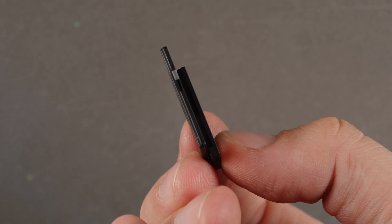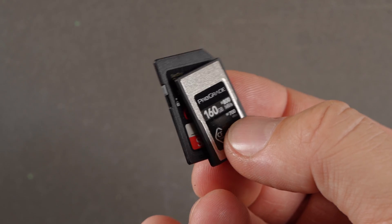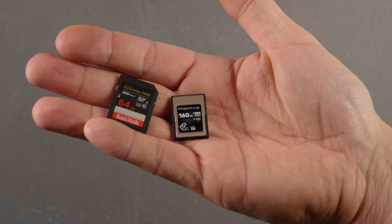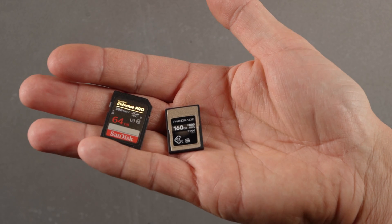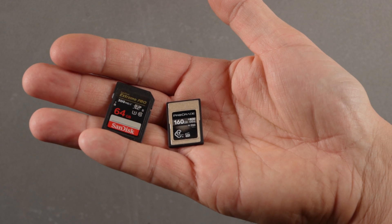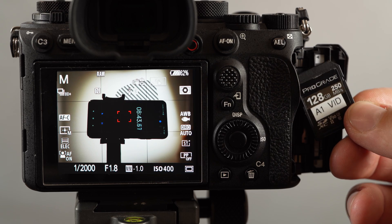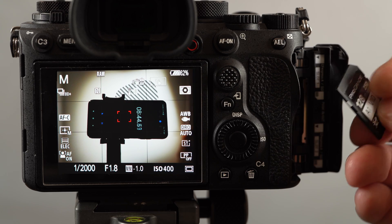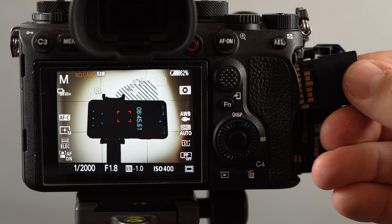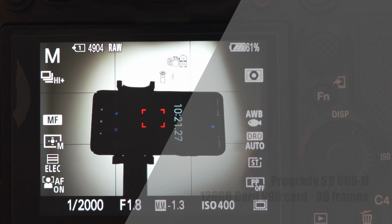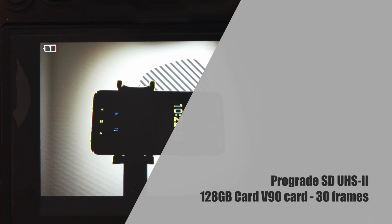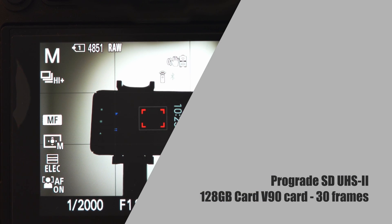For our test, and to our surprise, our fastest SD card, the ProGrade SD UHS-II 128GB V90 card also got over 30 frames per second, at least for short fast bursts.